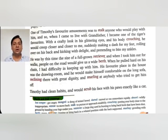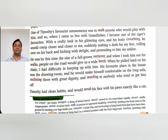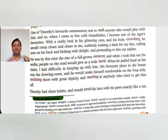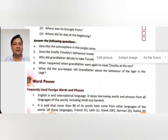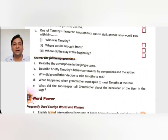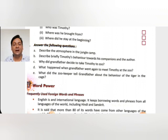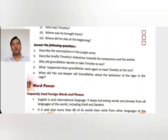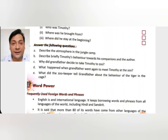Timothy had clean habits and would scrub his face with his paws exactly like a cat. Here I am going to stop for this session. The rest of the part I will cover in the next session of this chapter. I hope you have gotten enough knowledge about the chapter and understood it clearly. Try to find the question answers: describe the atmosphere in the jungle camp; describe Timothy's behavior toward his companions and the author; why did grandfather decide to take Timothy? Bye bye, thank you so much for being with me.